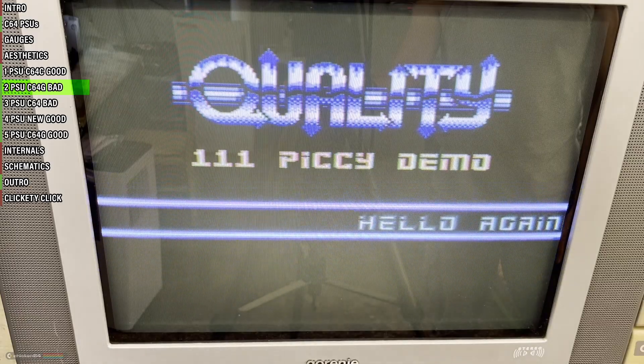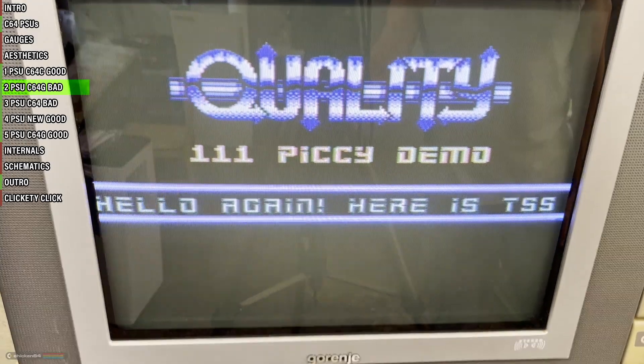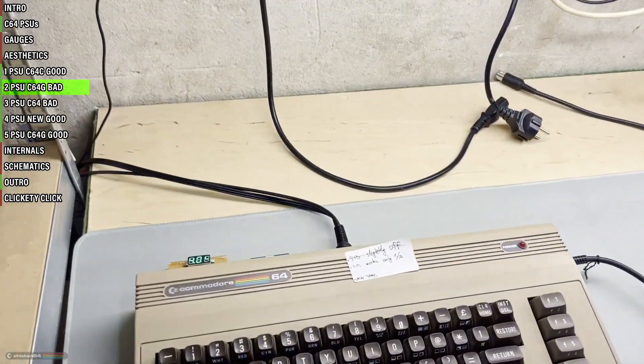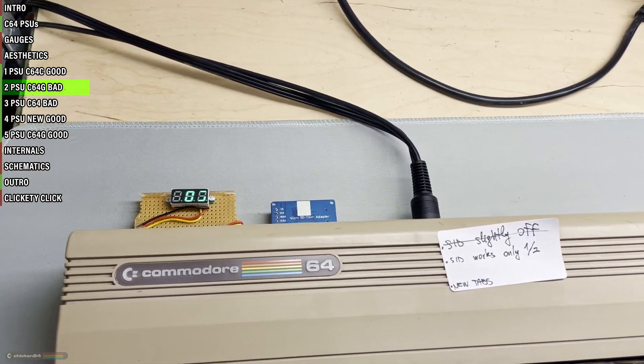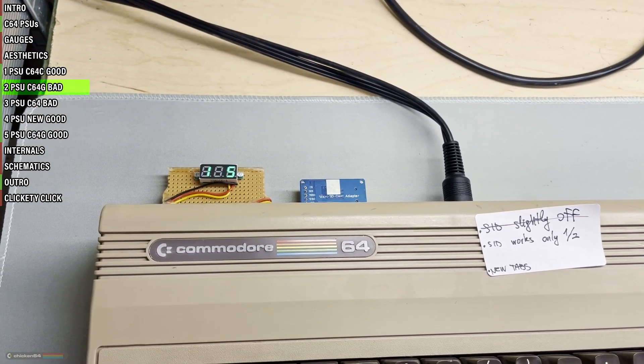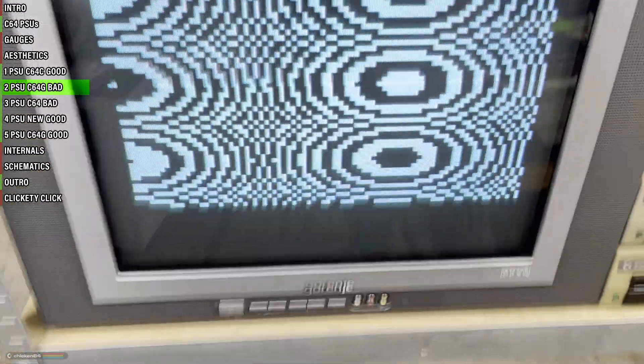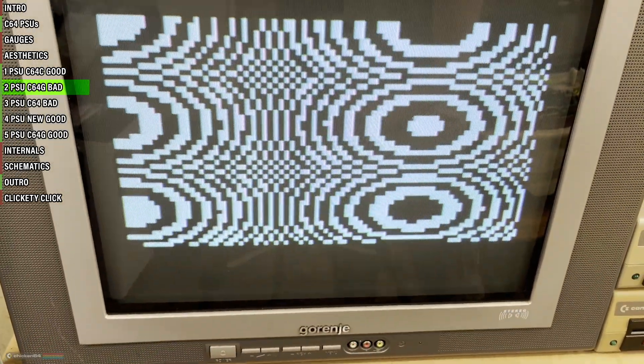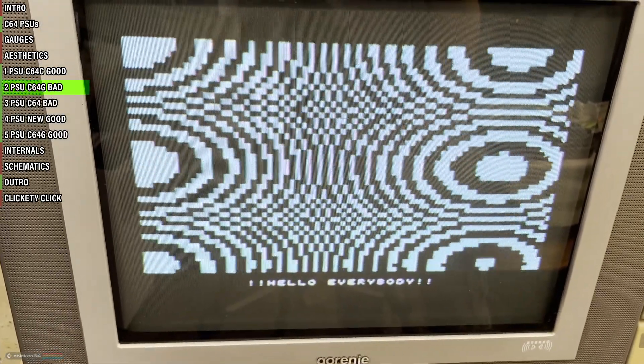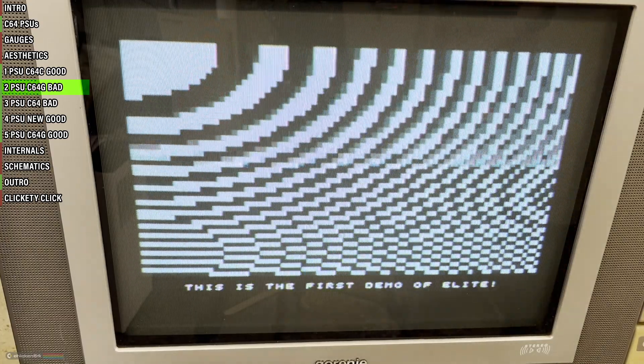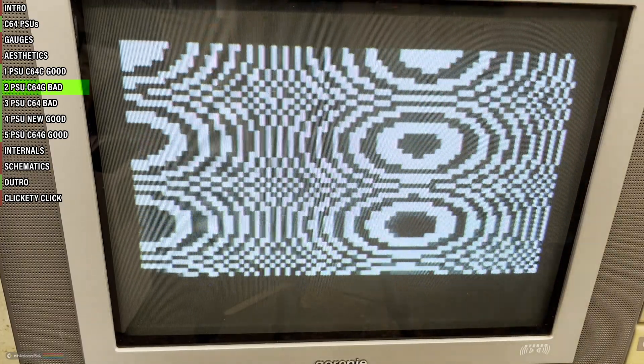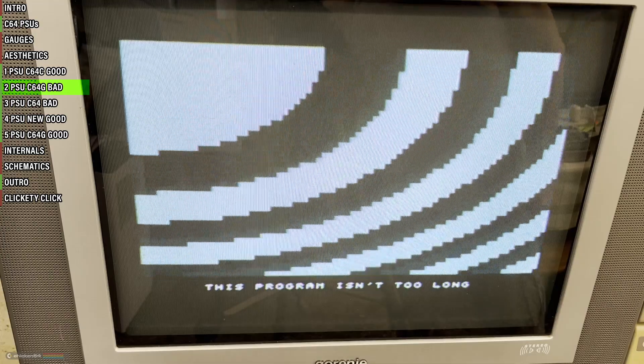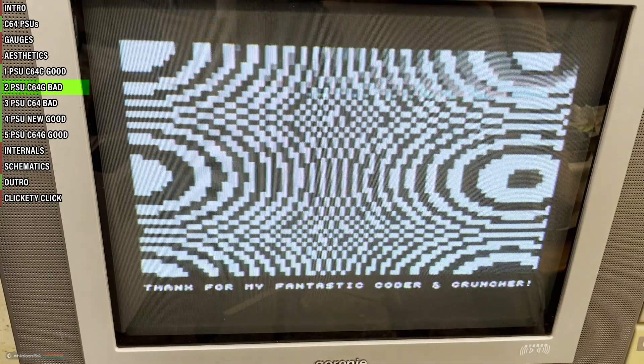This other one is a Breadbin C64. The voltage here is even lower, only 4.05 volts. The board in this one has more hungry chips. As a side effect, I did hear some random crackling noises coming out of the speakers. But still, for this short test, they both worked fine. Even though I wouldn't want to use this PSU for extended sessions, that's just asking for trouble.